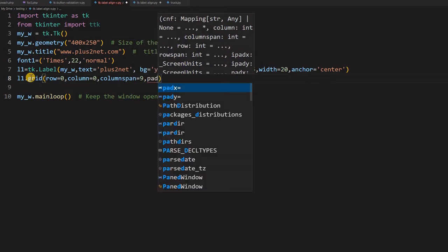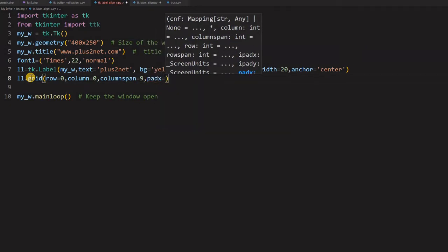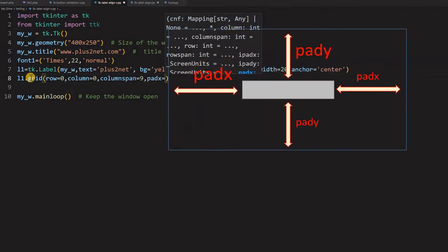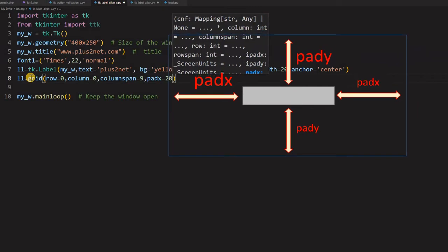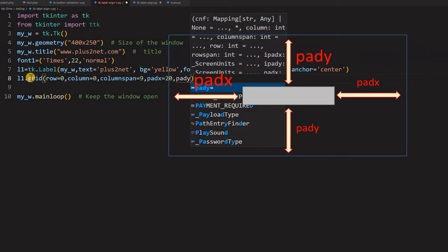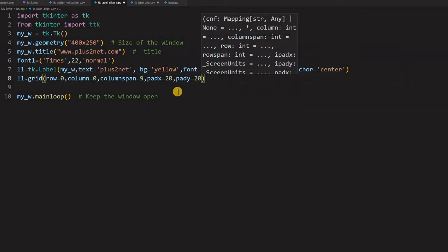Now let me just give pad x equal to 20. Sorry, 20 and pad y let us give 20. So this slightly I am not flushing with the left edge. So giving 20 space. And from the top edge pad y is also 20.